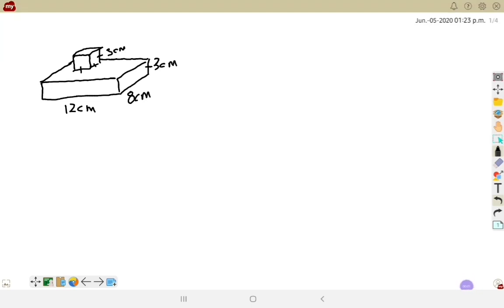In our last video we talked about how we can look at surface area in two different ways: we can look at the faces that are visible and add all visible faces together, or we can find the surface area of everything in total and subtract the parts that overlap. I'm going to show both methods for two separate composite shapes — pick the one that works best for you.